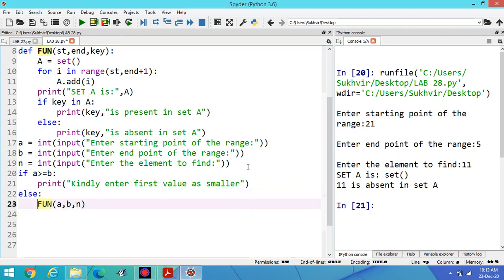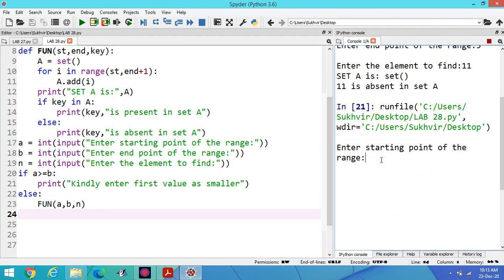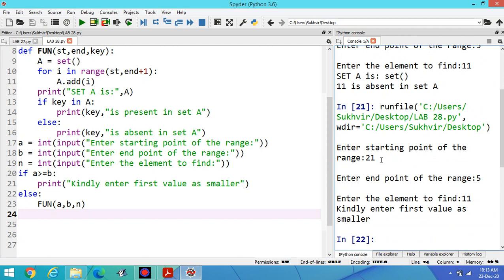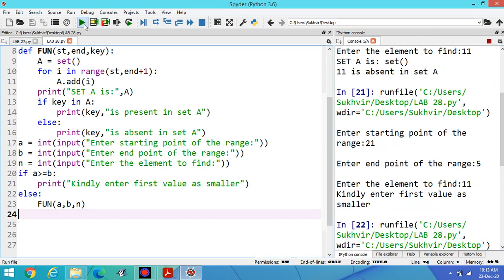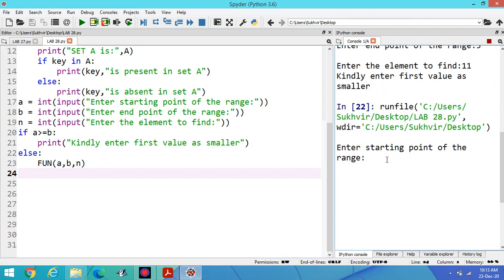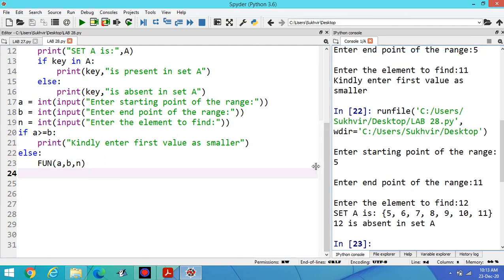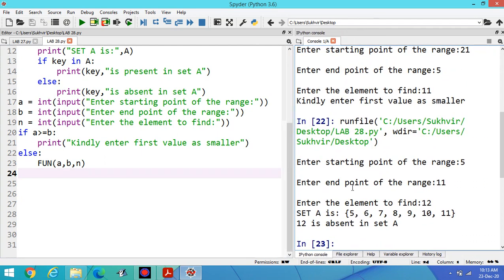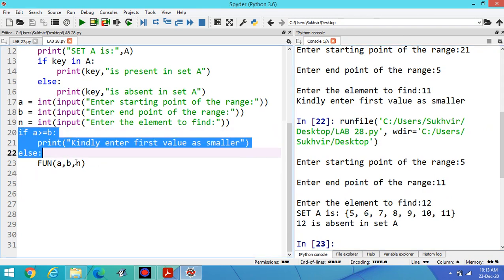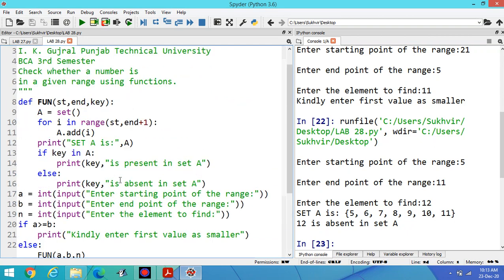Then else you can execute this program. Now enter the starting value as 21 and second as 5 and this one as 11, kindly enter the first value as smaller, you can control the content. If you are entering the first value as smaller value 5 and 11, you have to find 12, you can print the data 5 to 11 and 12 is absent in the set. Hope you understand the content. If you are entering some wrong data, you have to control using if-else statement or try-catch, you can use exception handling, you can apply.